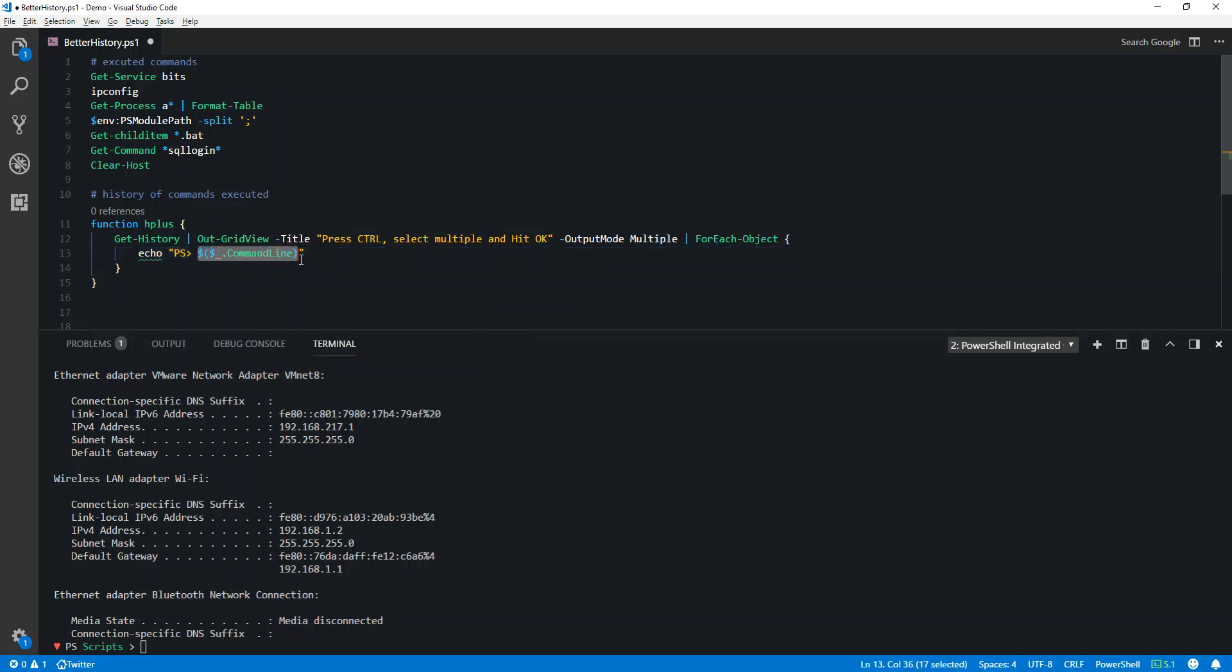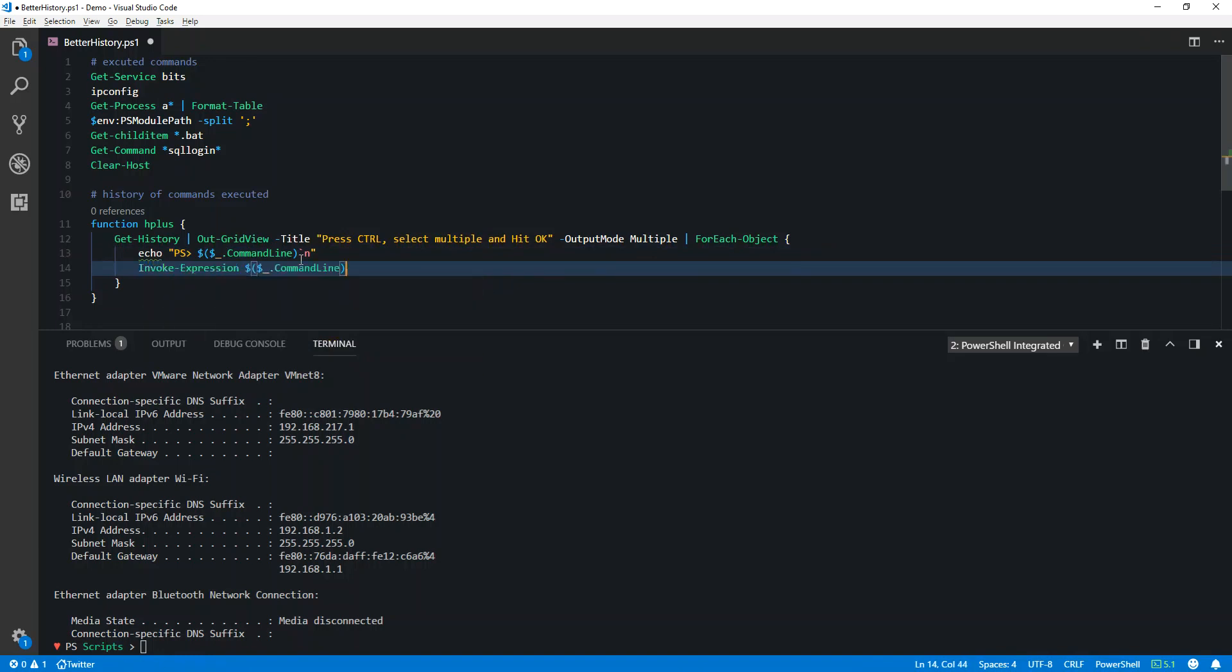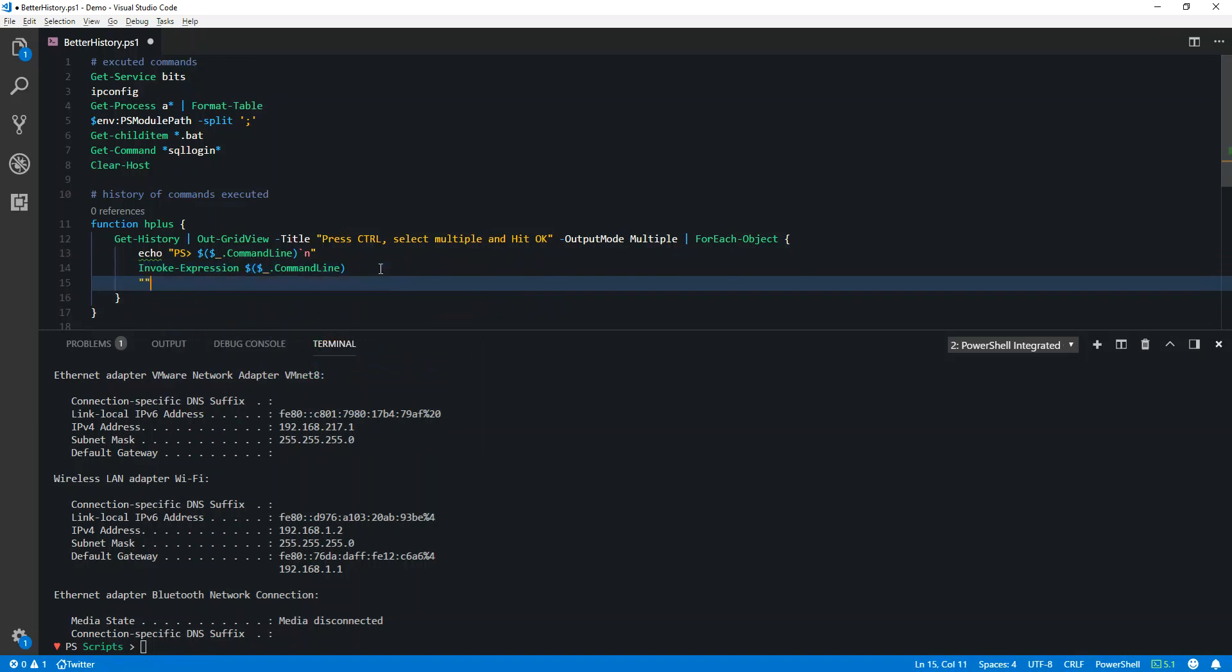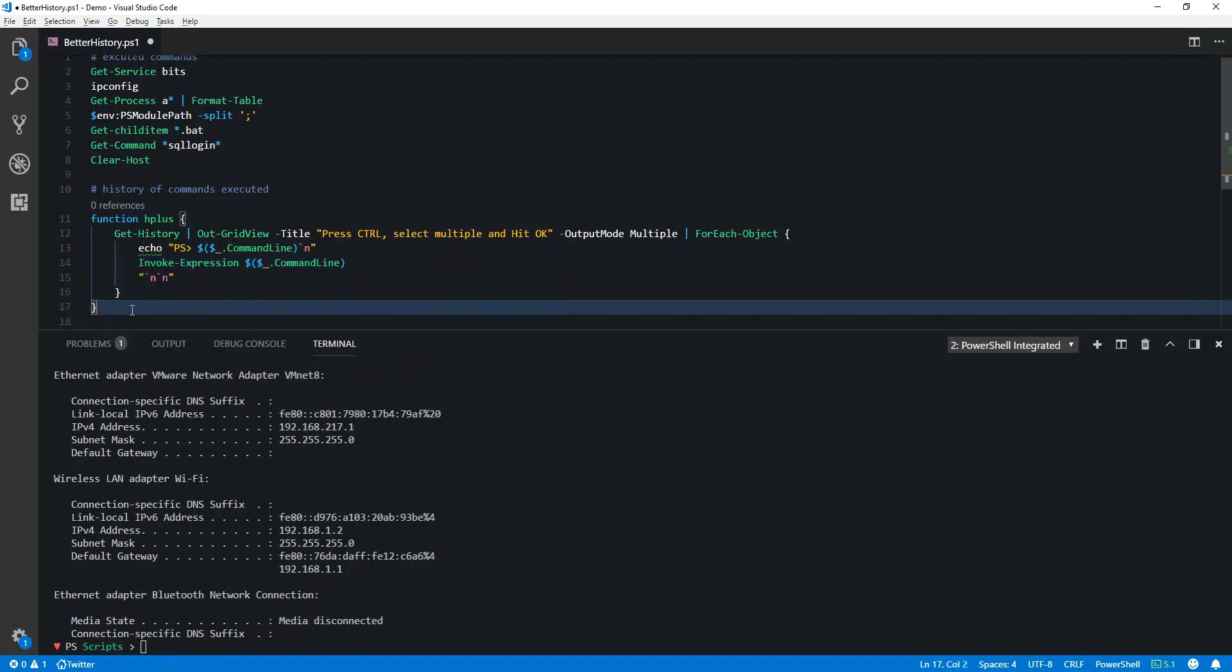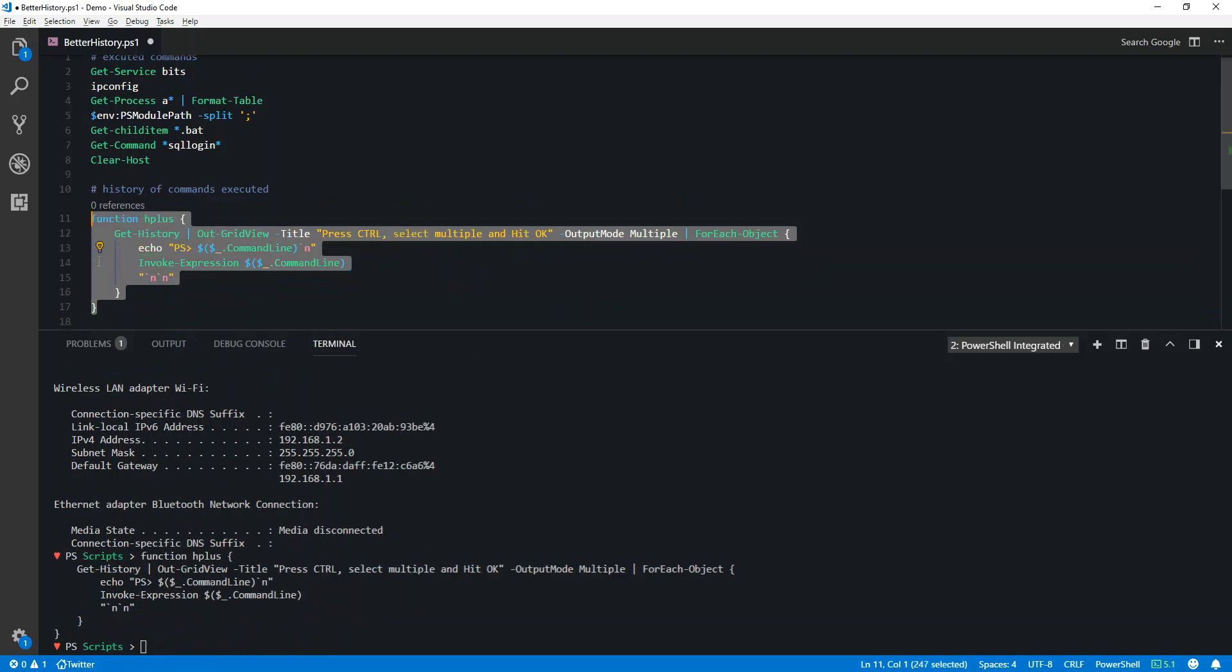I'll copy this from here, put some new line here, and give it to Invoke-Expression with some more new line characters at the end. Okay, let's compile this function first.